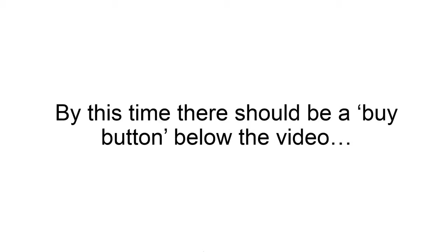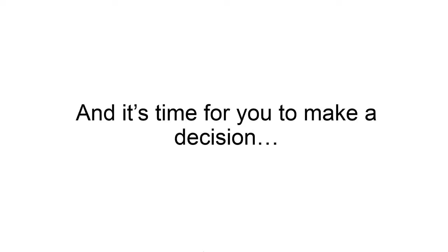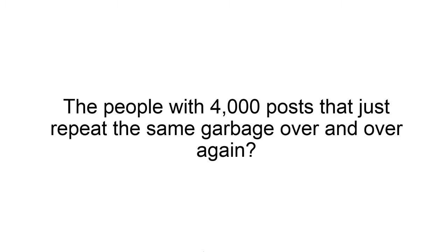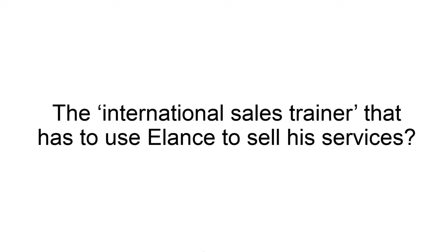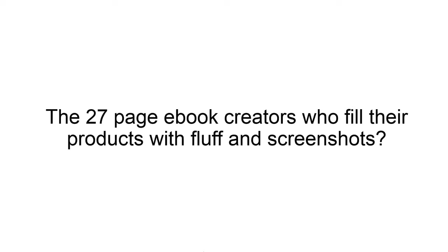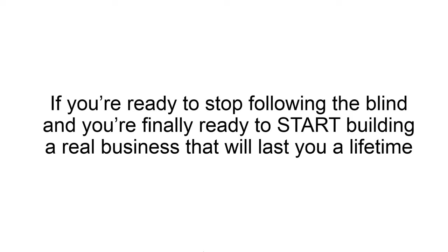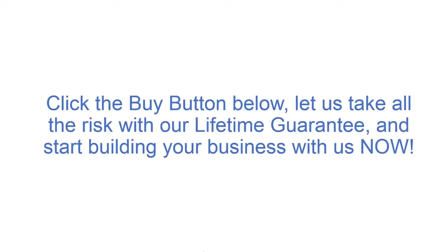By this time, there should be a buy button below the video. And it's time for you to make a decision. Do you want to continue to follow the blind? The people with 4,000 posts that just repeat the same garbage over and over again? The international sales trainer that uses Elance to sell his services? The 27 page ebook creators who fill their products with fluff and screenshots? Or is it time to start learning from real business people who do what they teach every single day of their lives and have the track record to prove it? If you're ready to stop following the blind and you're finally ready to start building a real business that will last you a lifetime, click the buy button below. Let us take all the risk with our lifetime guarantee and start building your business with us now.